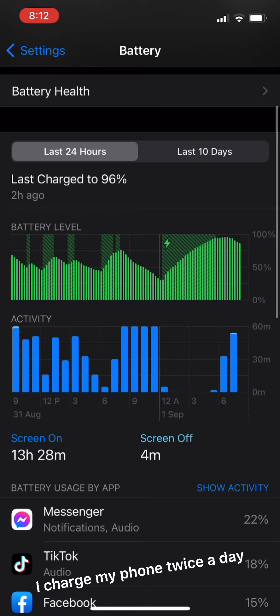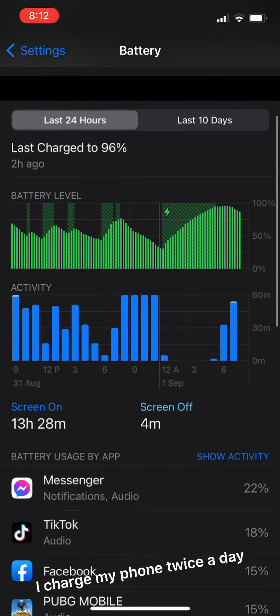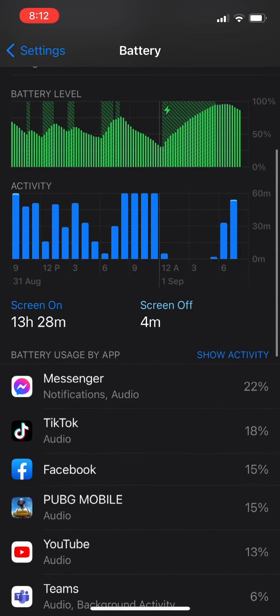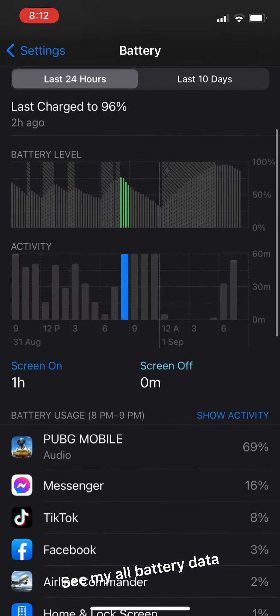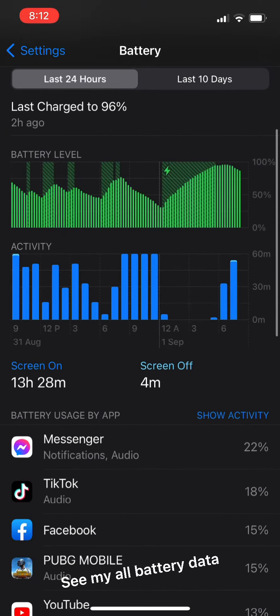I charge my phone twice a day. See all my battery data.